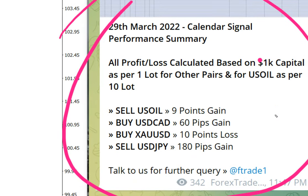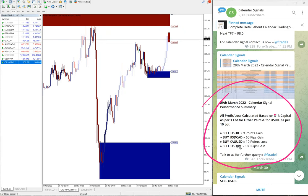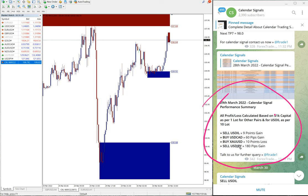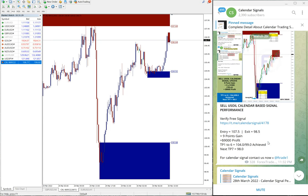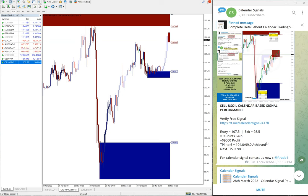Sell US oil made nine points gain, and buy USD/CAD made 60 pips gain. And buy XA/USD 10 points loss, and sell USD/JPY 180 pips gain. That is huge gain on USD/JPY trade as well.